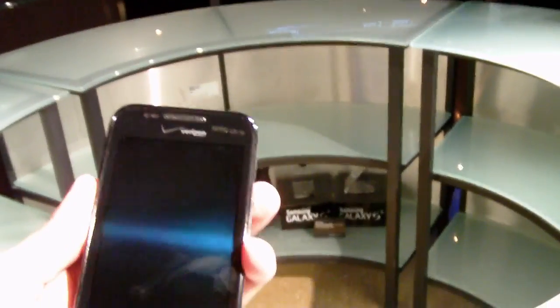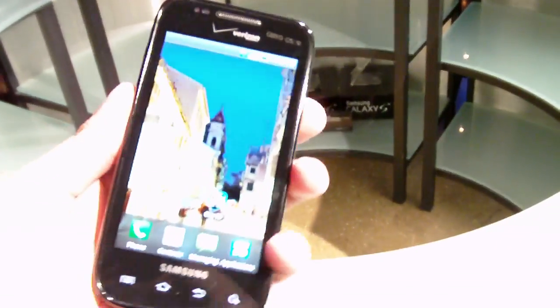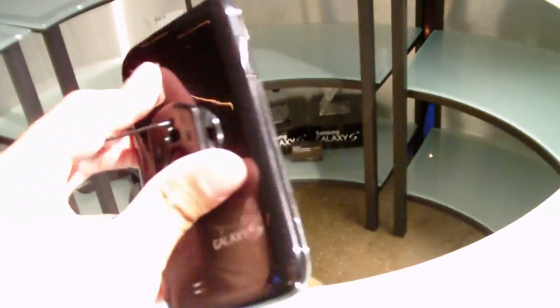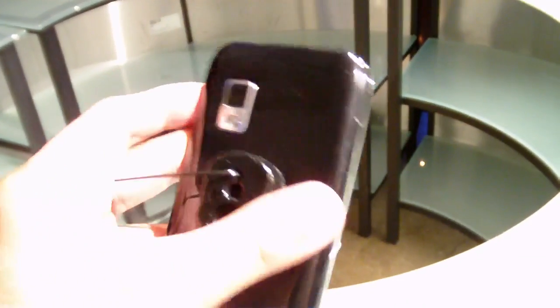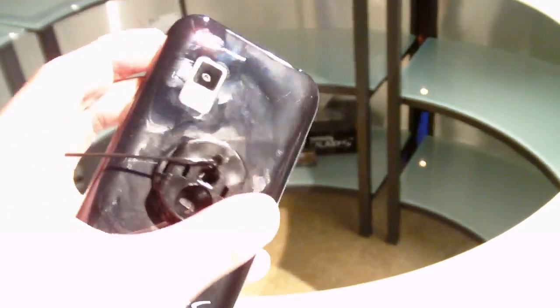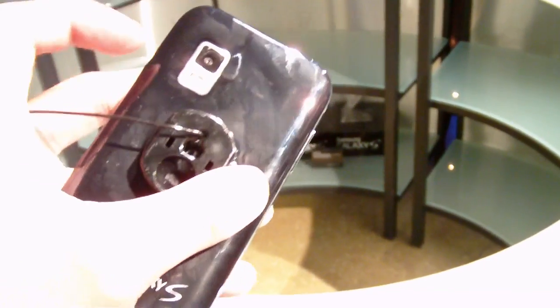It just follows similarly to all the other devices that we saw from the other carriers. As a whole, as a design, it's pretty thin, very streamlined device, made primarily out of plastic, as you can see.